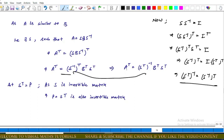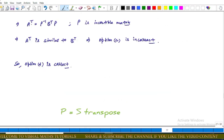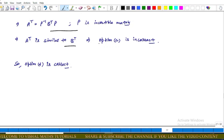After simplification, this implies A transpose equals S transpose inverse times B transpose times S transpose. Let S transpose equal P. Since S is an invertible matrix, P is also an invertible matrix. This gives A transpose equals P inverse B transpose P, which is the definition of similar matrices. Therefore A transpose is similar to B transpose, so option C is always true and is an incorrect answer.